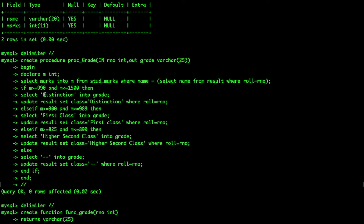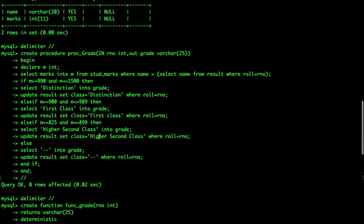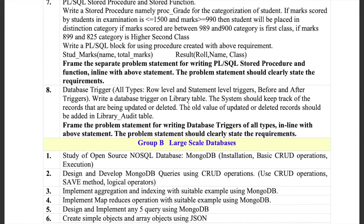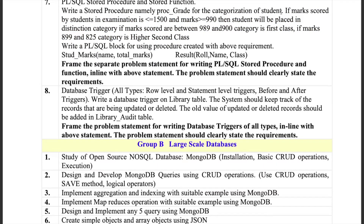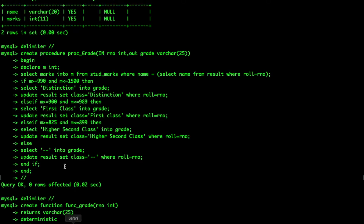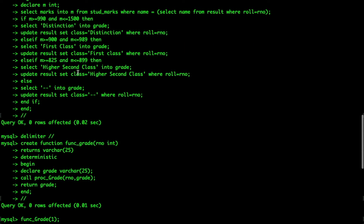Then I select 'distinction' into grade, 'first class' into grade, 'higher second class' into grade based on conditions. The conditions given are: 1500, 999, 989, and so on. If it doesn't match any condition, I set it to '--'. I'm also updating: UPDATE result SET class equal to the grade value WHERE roll number is rno. That's how I handle the update, and then I end the procedure.